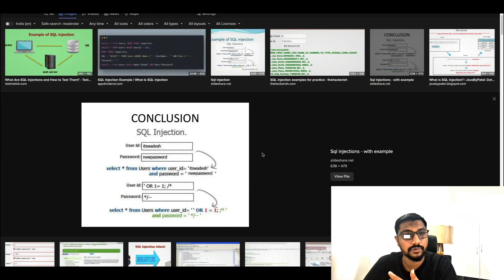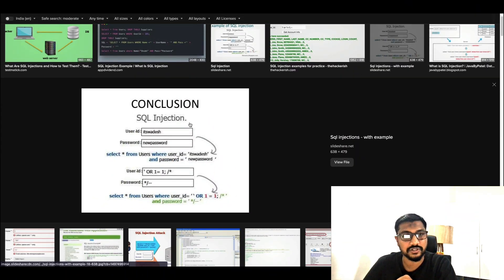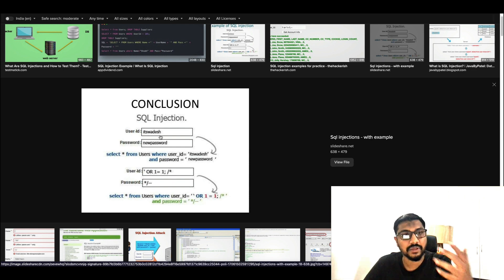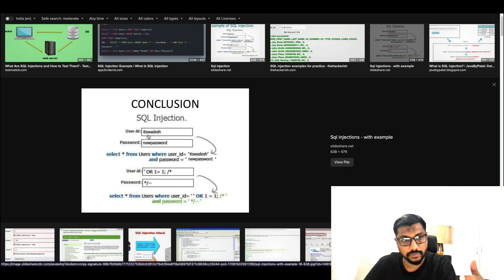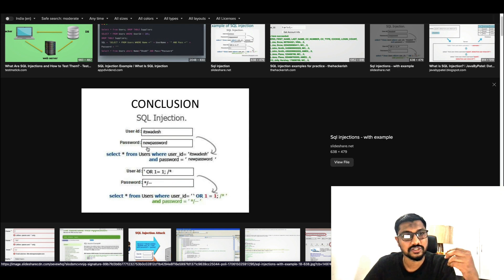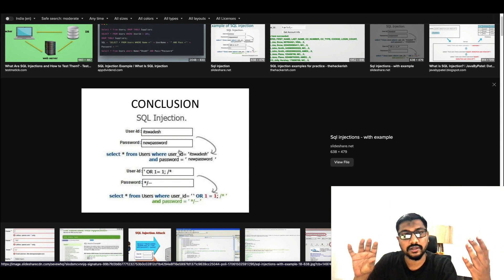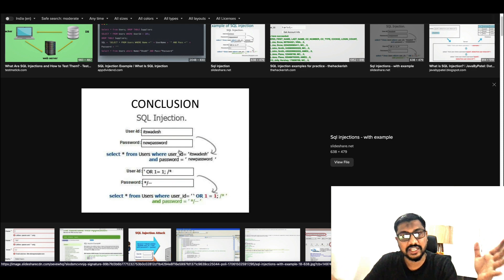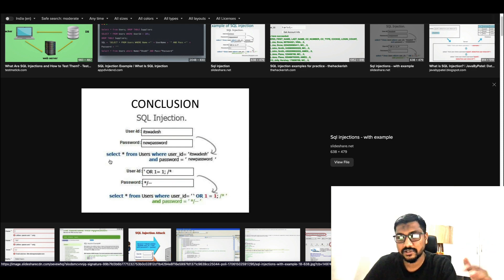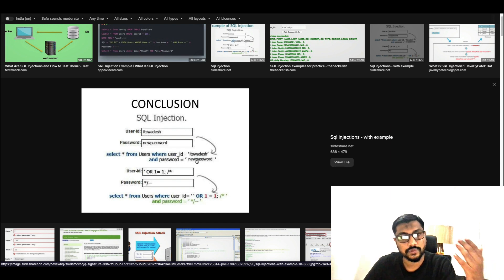Now what is SQL injection? Typically in a login form, somebody would enter a username and a password, and this web form takes that data to the backend and runs a SQL query — ideally something like: SELECT * FROM users WHERE user_id equals this AND password equals this.